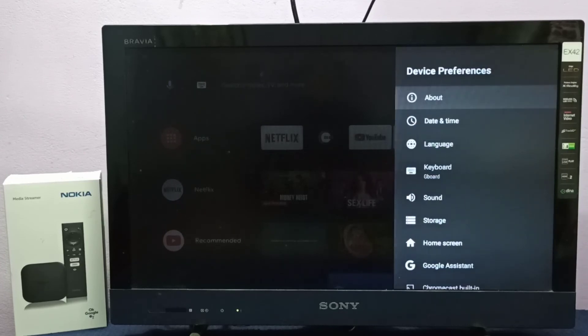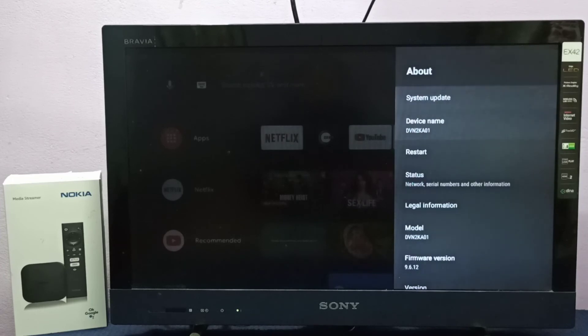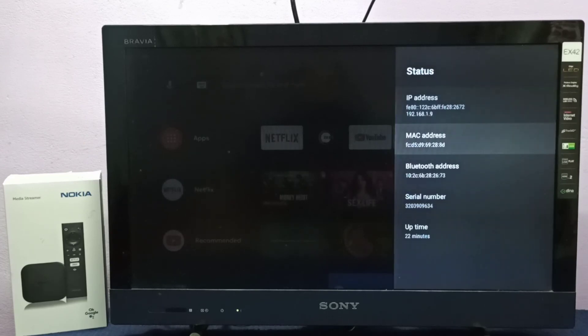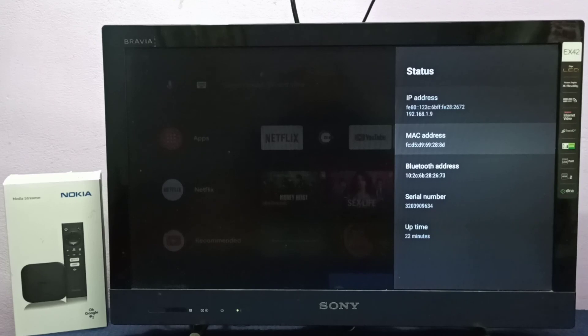Select About, then scroll down and select Status. Here we can see IP address and MAC address. This way we can find IP address and MAC address. Please try it.